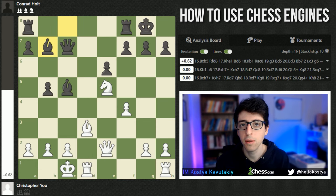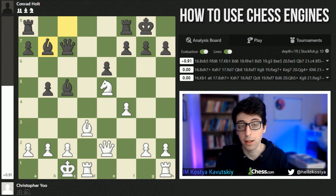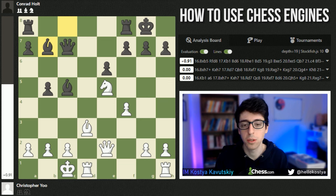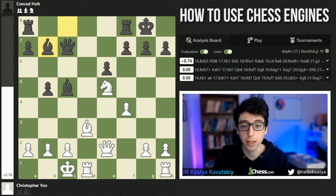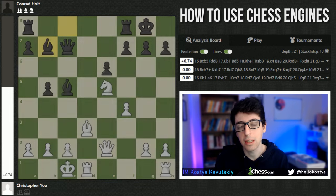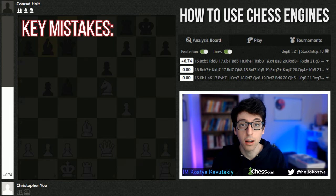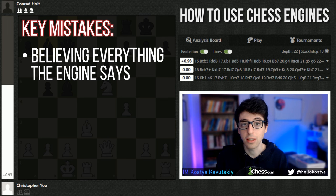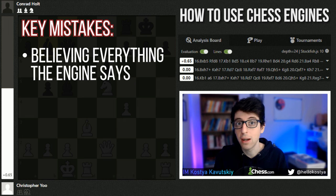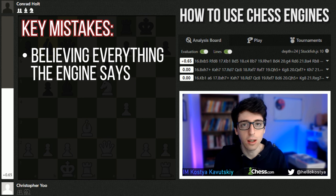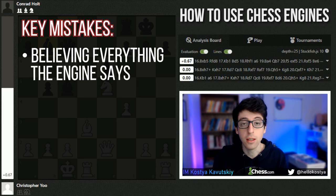Now I want to talk about key techniques when it comes to using the engine in your analysis. Key mistake number one: believing everything the engine says as some kind of final word. Just because the engine says a position is plus 0.5 or minus 0.3 doesn't necessarily mean that white or black is going to be better. It's just the engine's evaluation, and the engine doesn't really give a sense of how easy or difficult it is to play one side or the other.